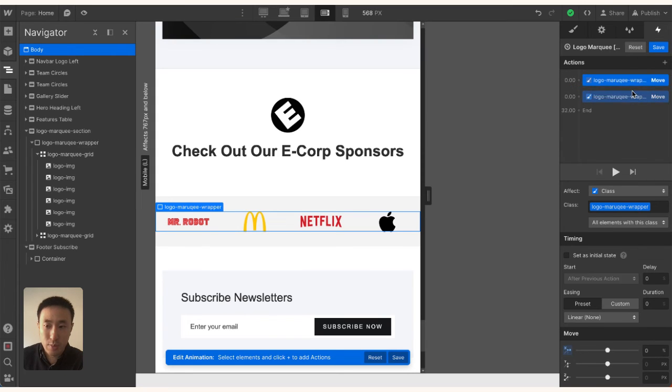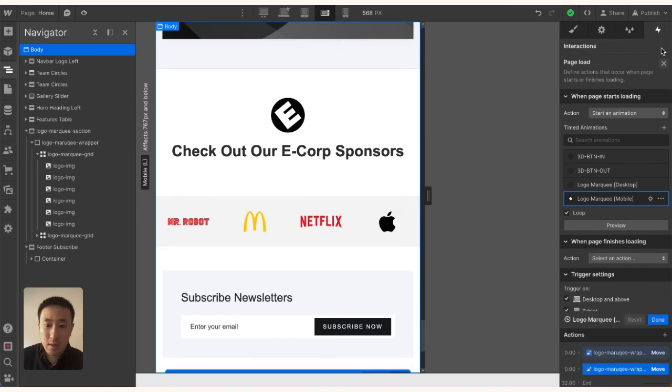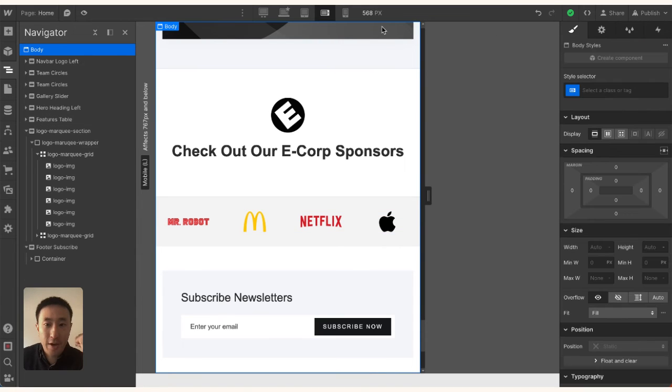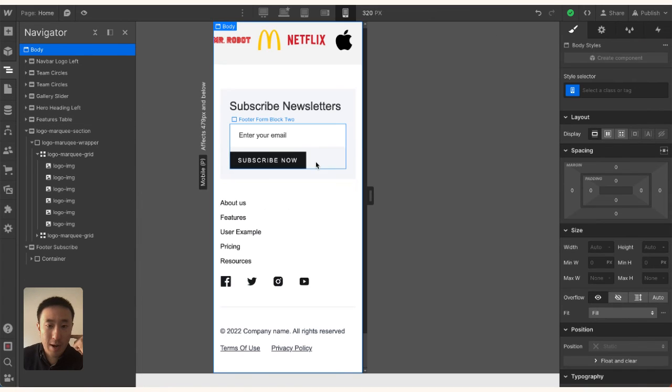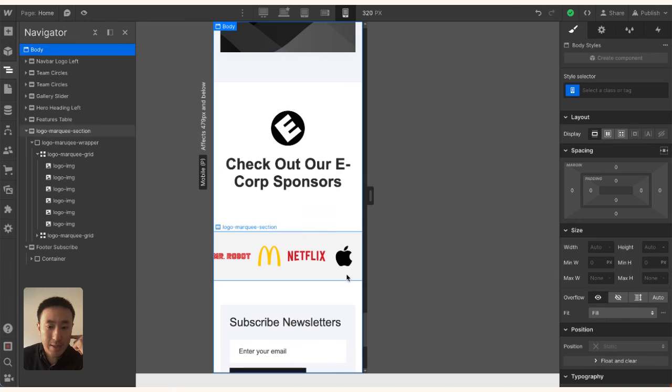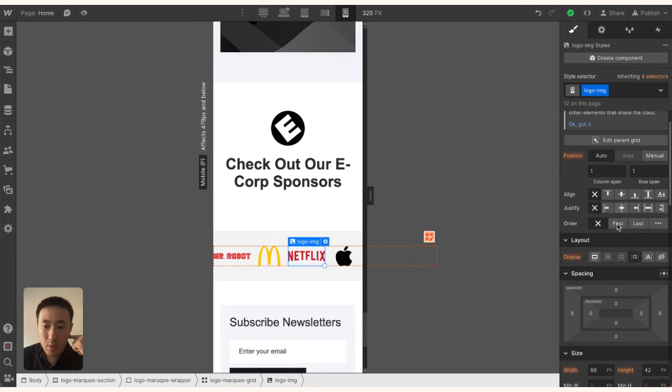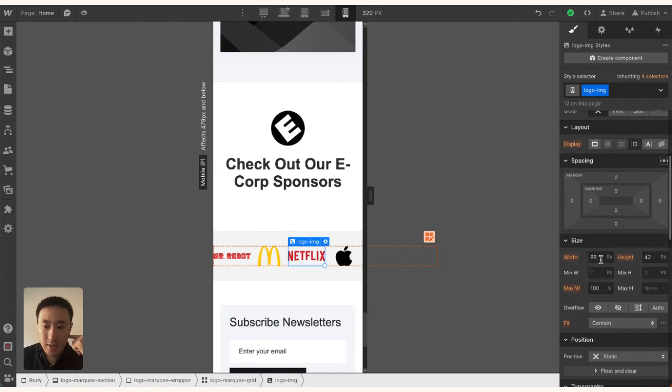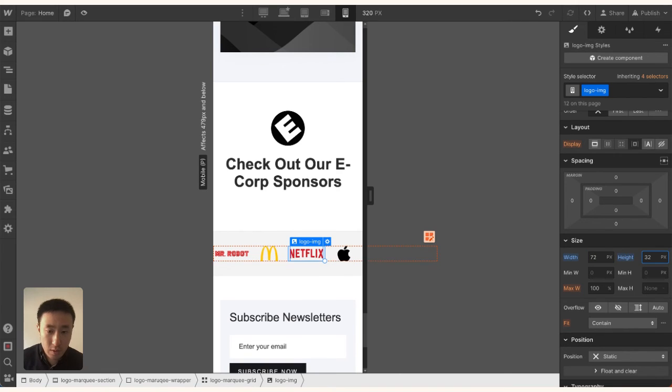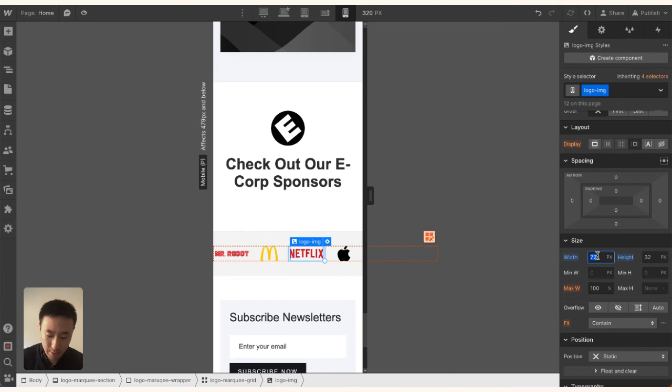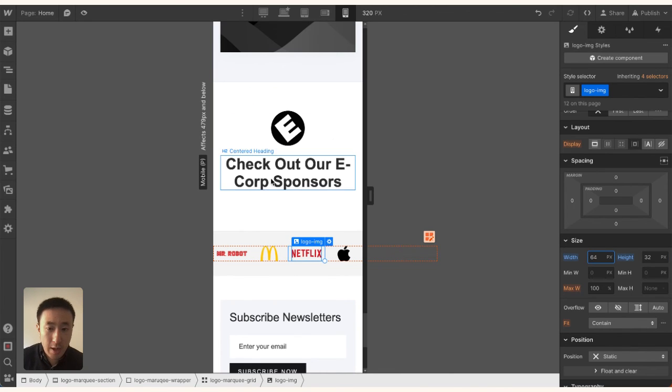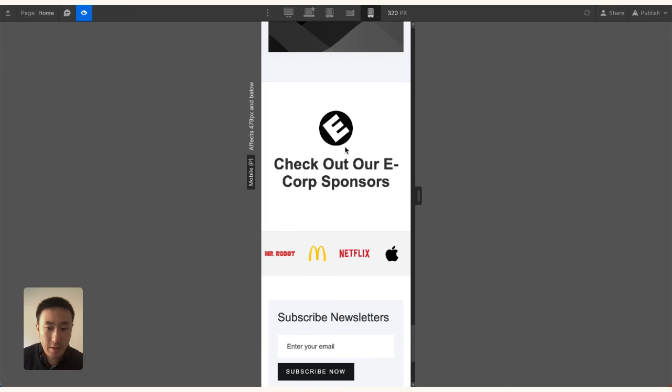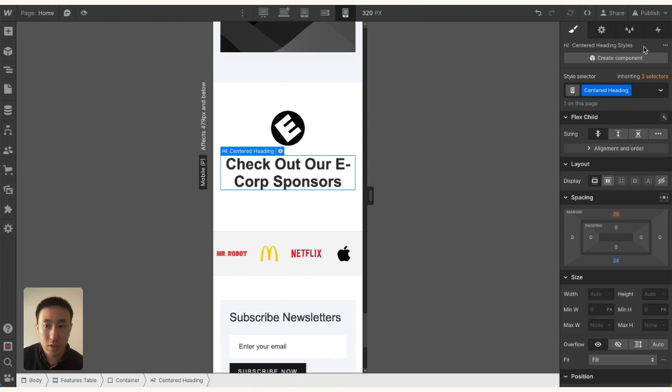Going back to mobile, we can see it's all working pretty well. Maybe we want to change the sizing from 88 pixels to 72 and the height from 42 to 32. Maybe we can even reduce the width more to 64. If I preview it, everything is working.